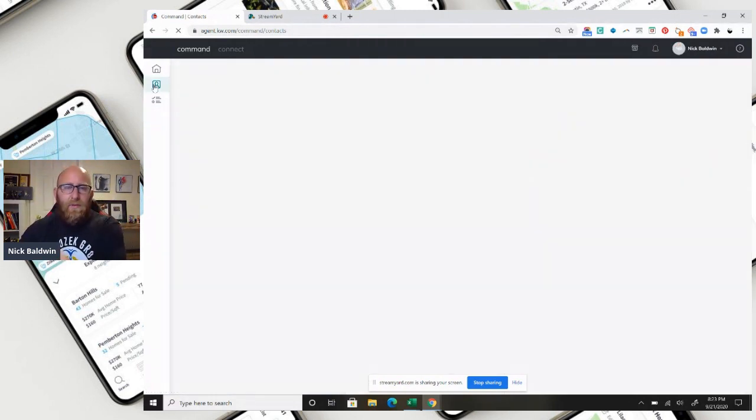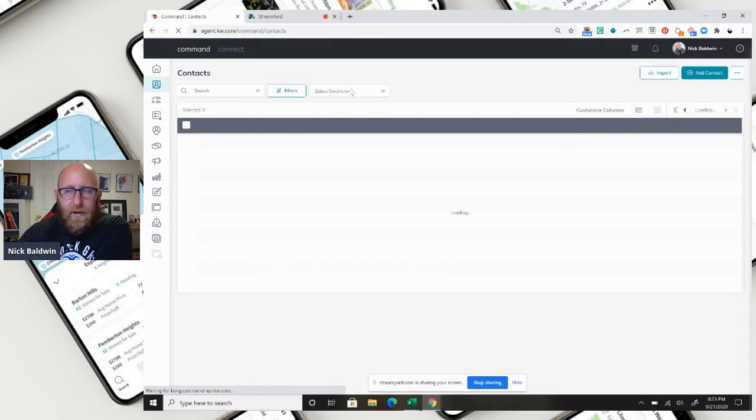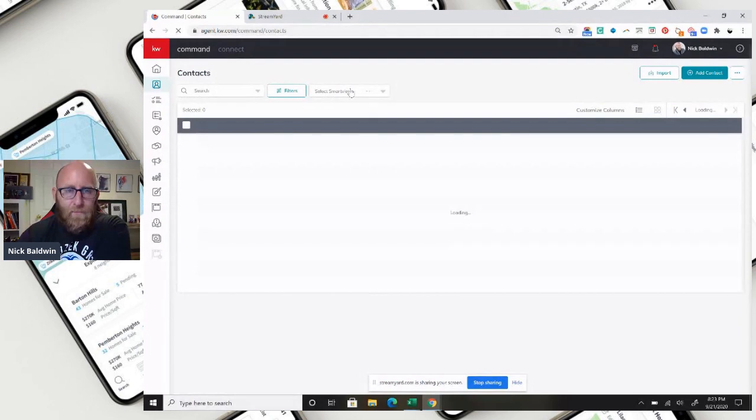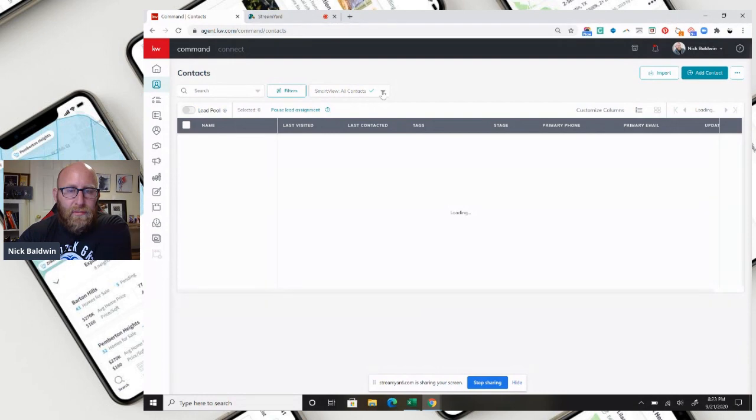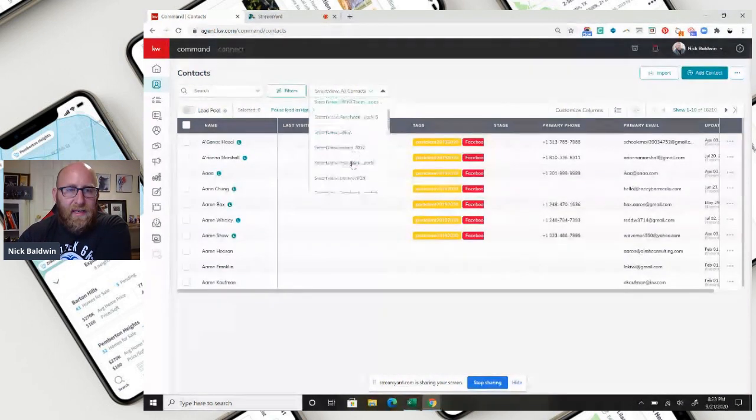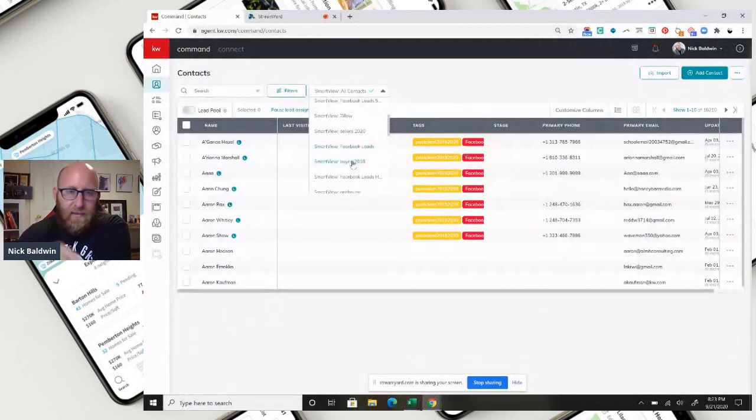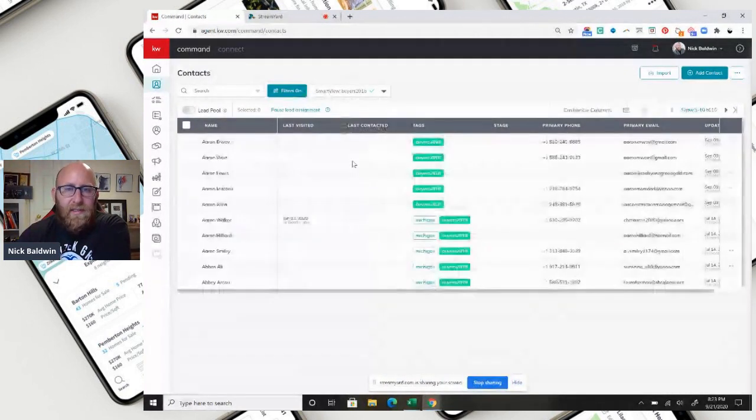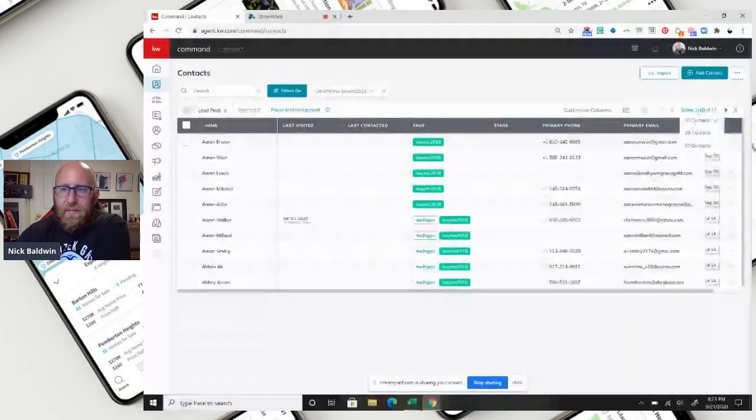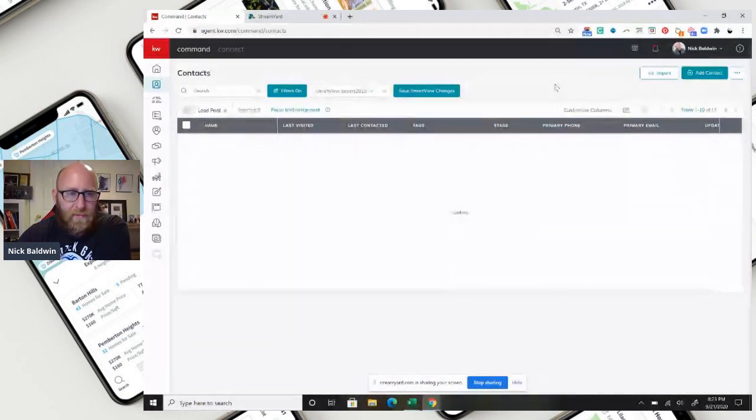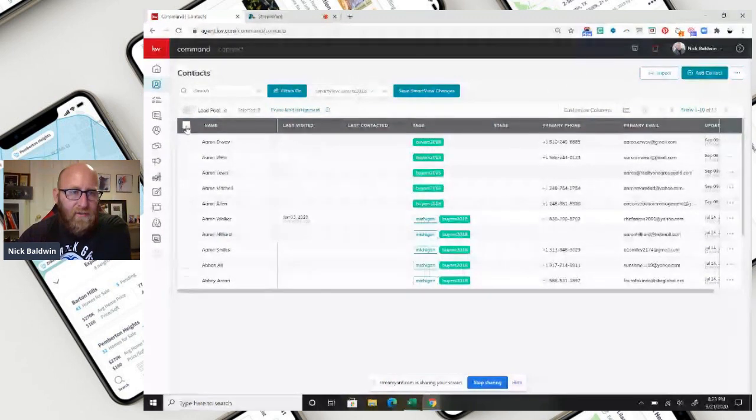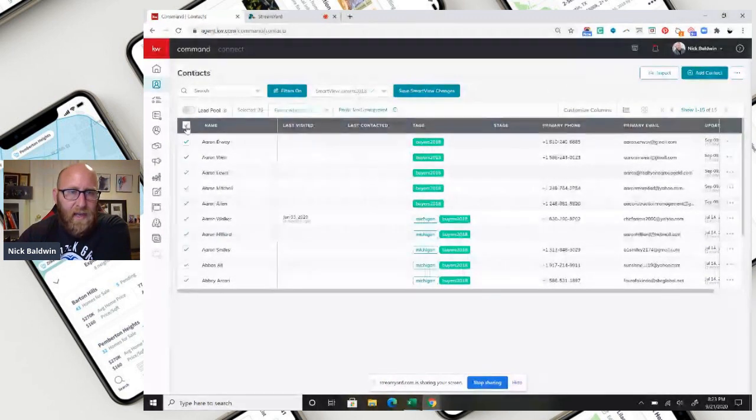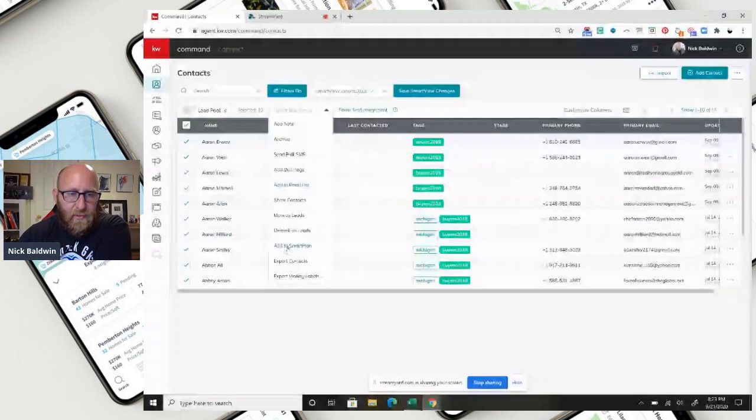All right, so if I have a smart view of people that I want to send this text to, let me show you how I would set them up on it. So when this loads up, I am going to choose my smart view, and let's say I'm going to send it to people who bought a house from me in 2018, just as an example. Let's say there's 10 people or 15 people, however many people are in that smart view. I'm going to select all of them, and then I'm going to select bulk action, and I'm going to go to add to smart plan.